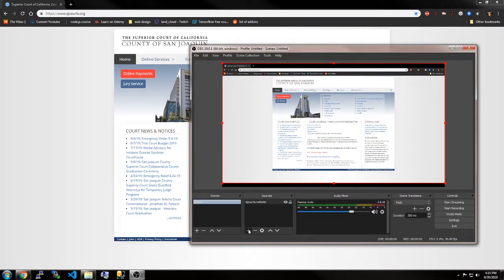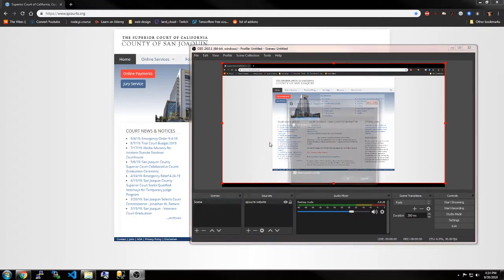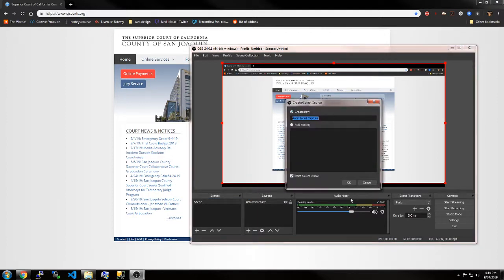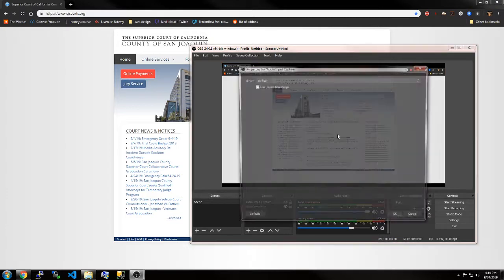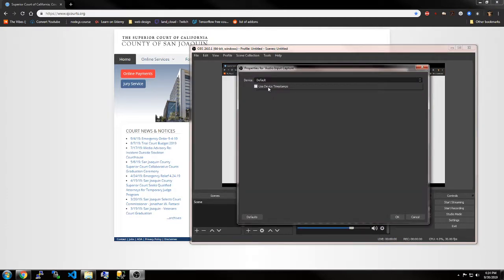Then add another one. I'm going to add audio input capture. Audio input capture is a good name. Then select your microphone. I'm using a jack mic. Press OK.